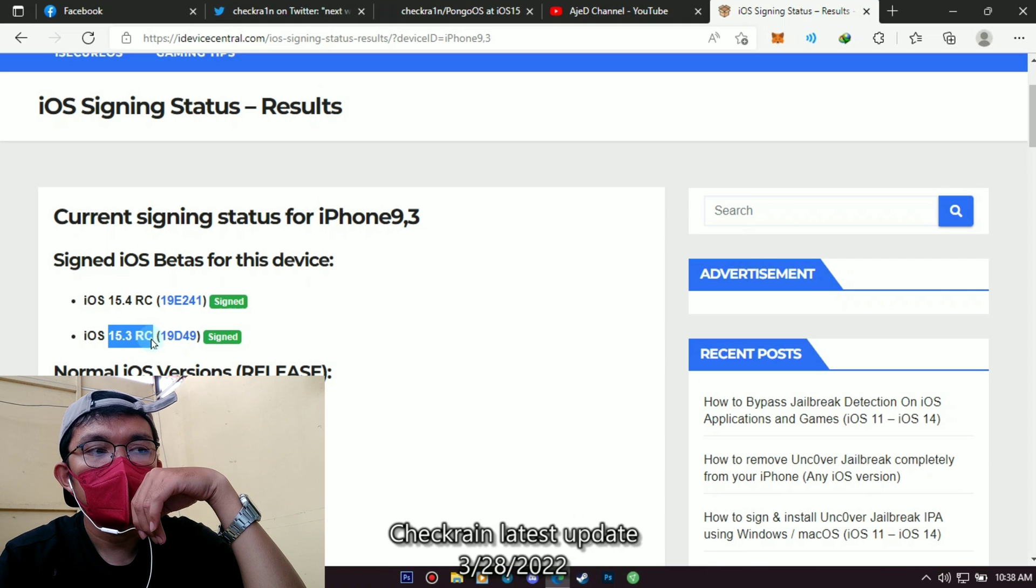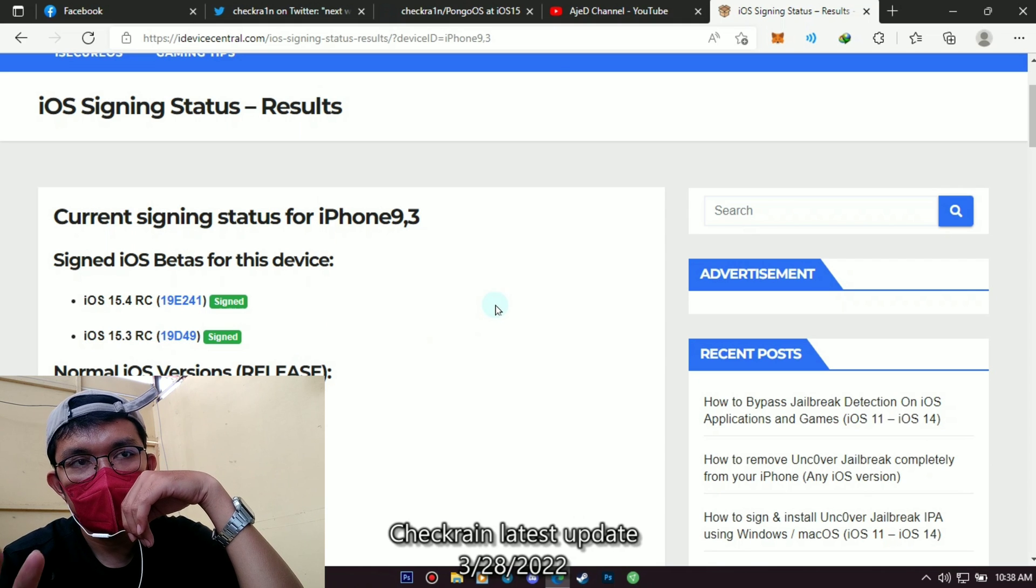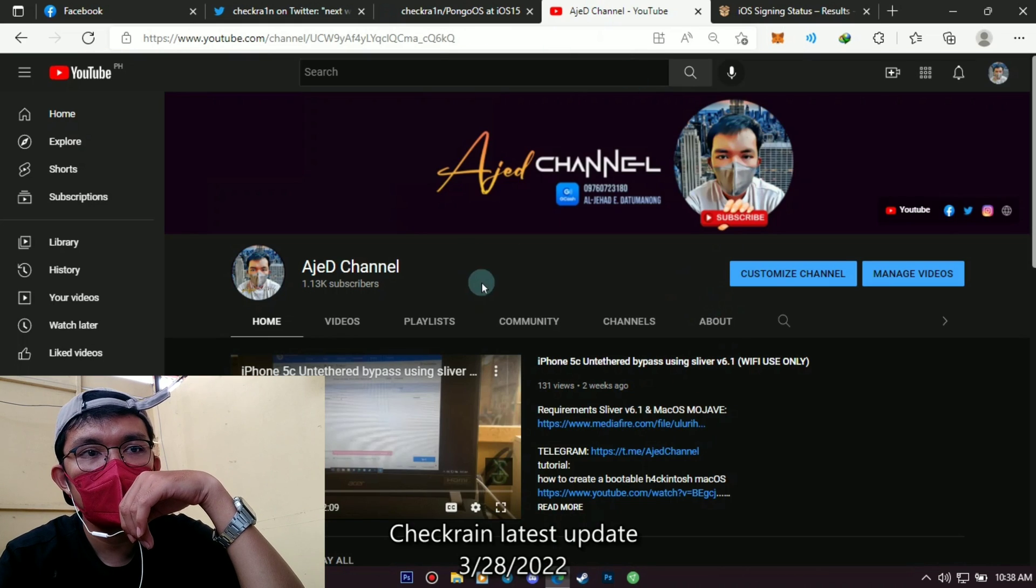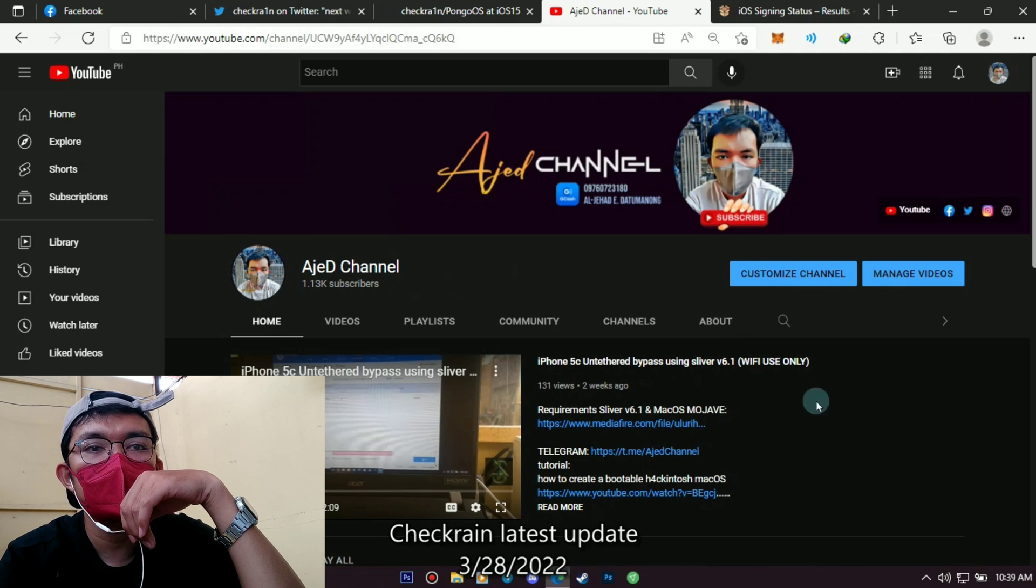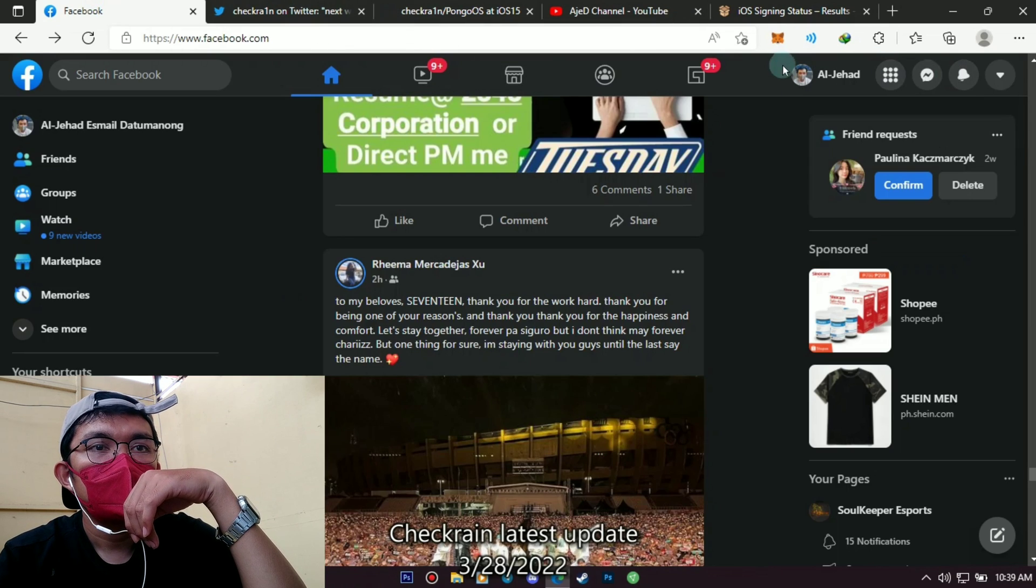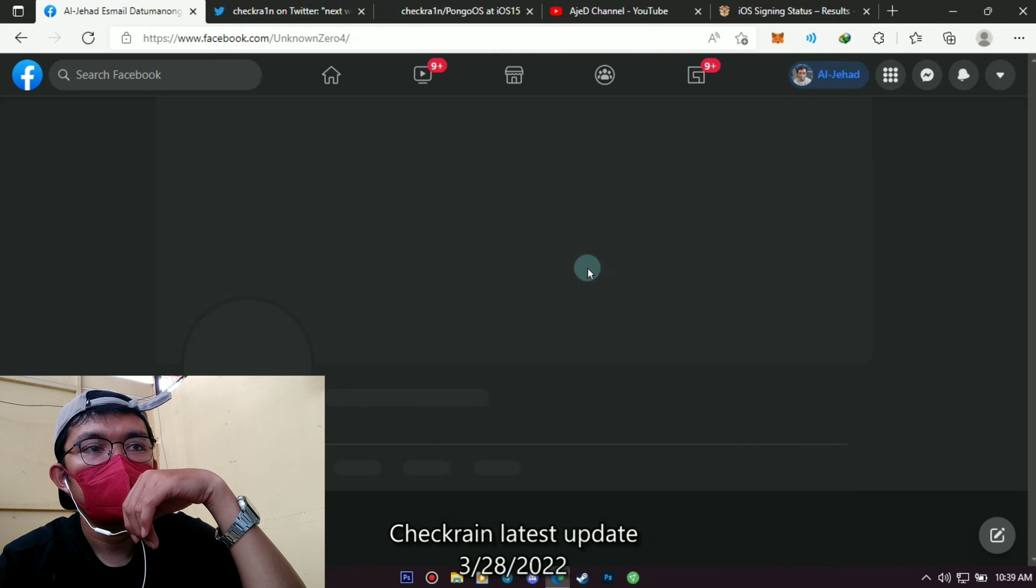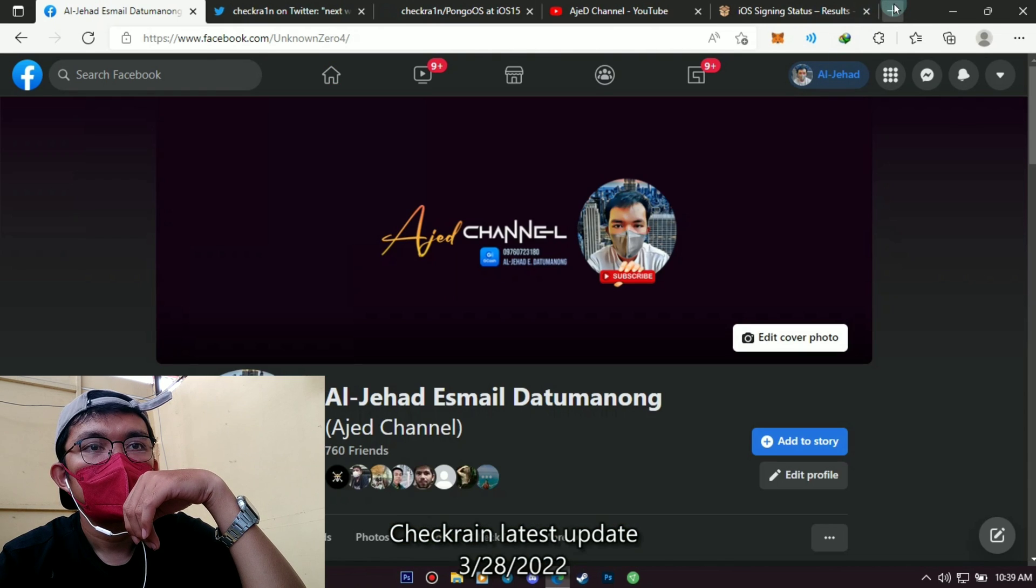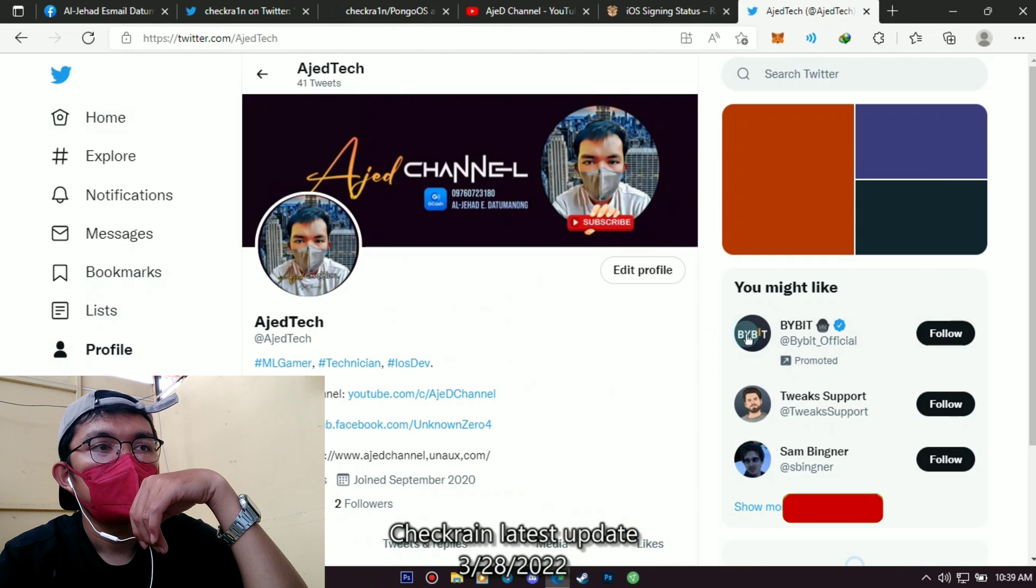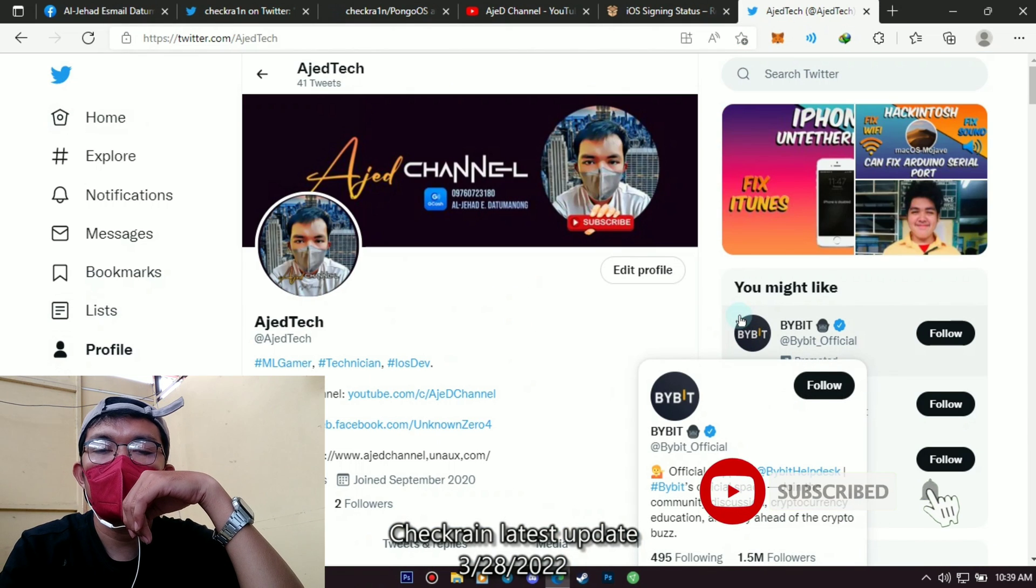For those who have not yet subscribed to my YouTube channel, please subscribe now. You can search my YouTube channel with this name. And please follow me on my Facebook account and my Twitter account.